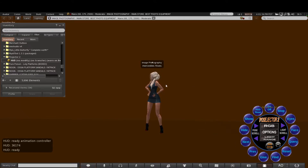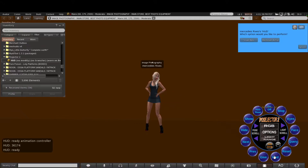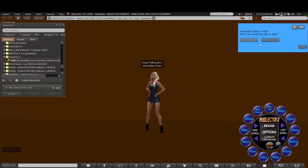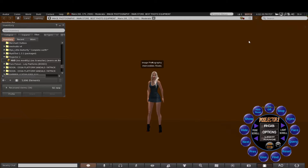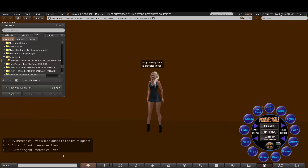Now we need to make the avatar active. Click on the find button, then scan avatars, and select the avatar that you want to animate and use the lighting on. So we select Sadie's Wreaths — you'll get a current agent and Sadie's Wreaths message appear.